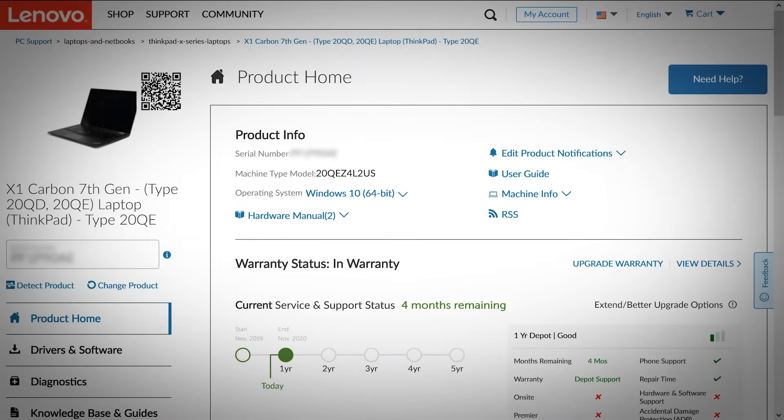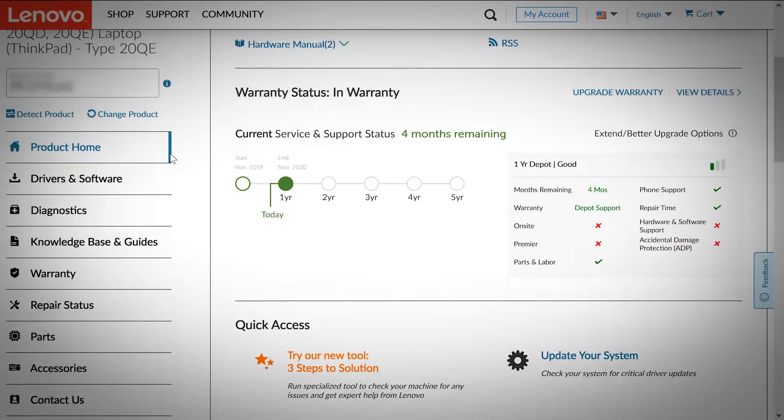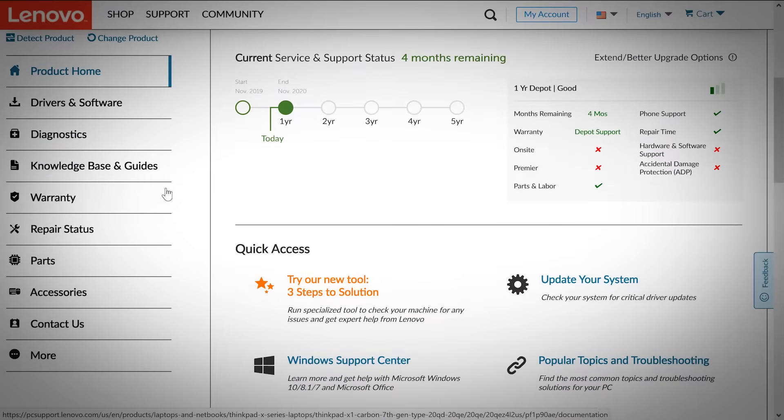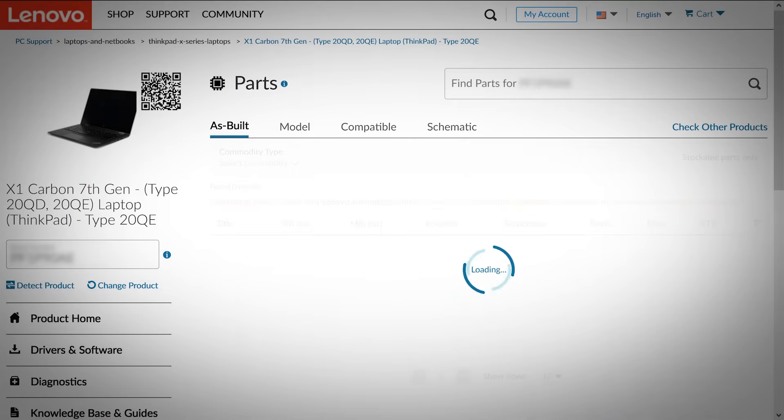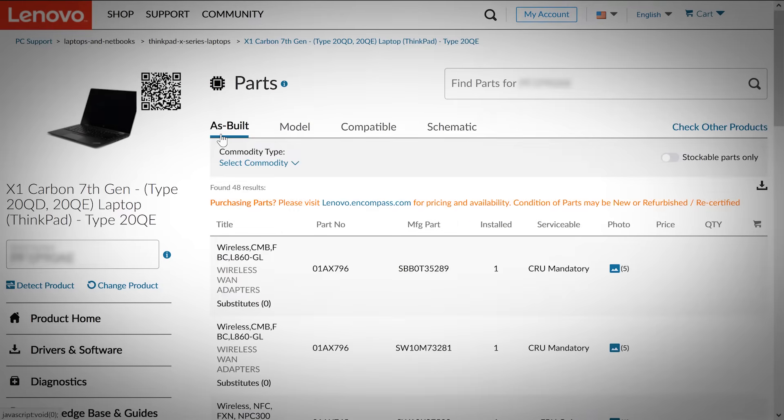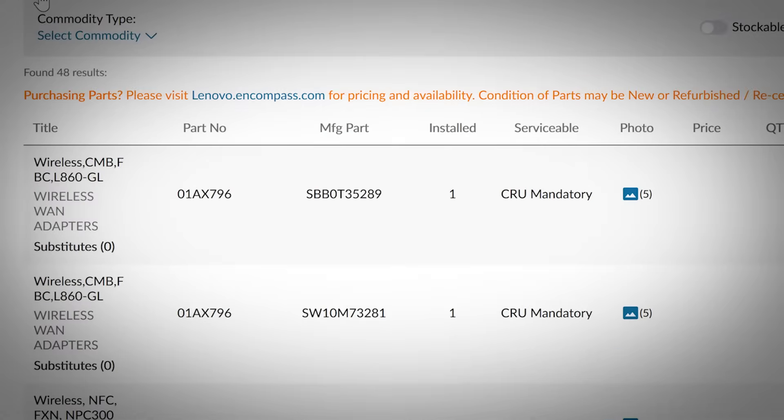When your product page opens, click the parts selection section on the sidebar menu. Select the as-built submenu option and look for a listing entitled wireless WAN adapters. If you find a listing then your machine is equipped with a WAN adapter.